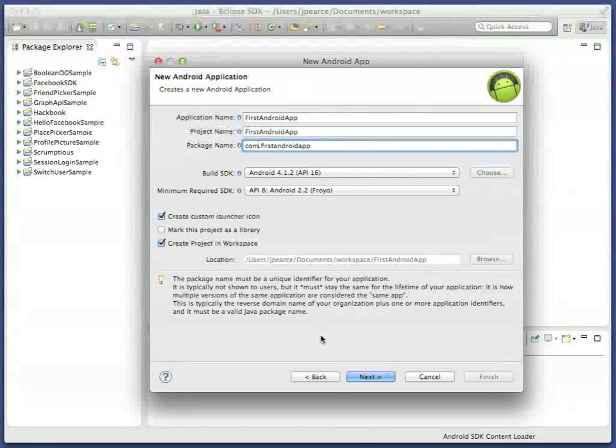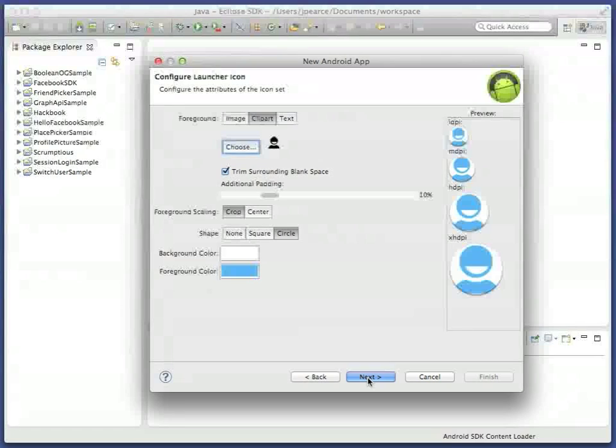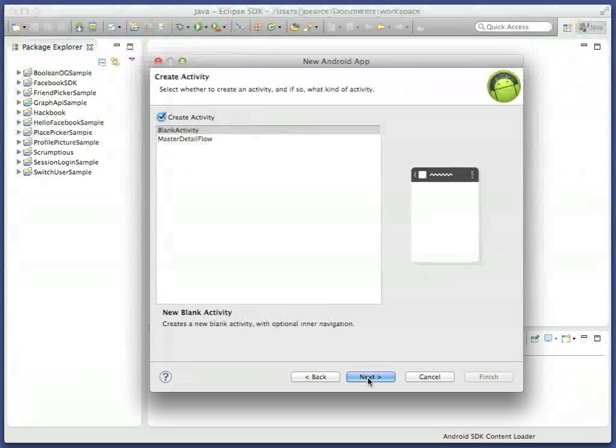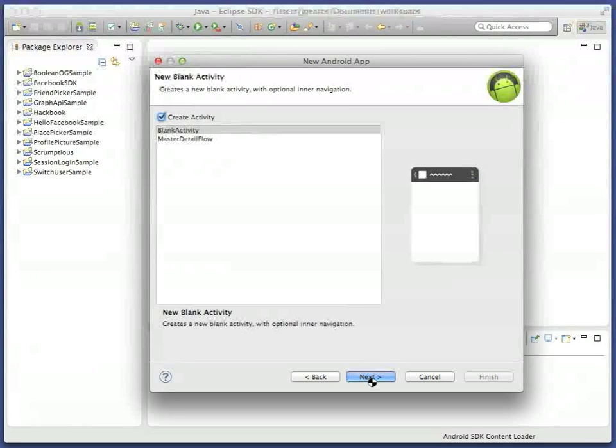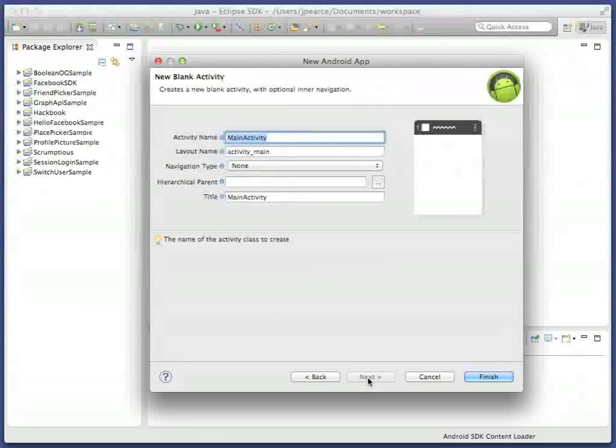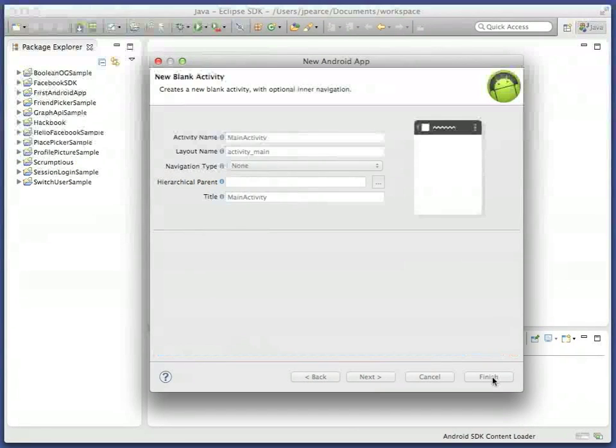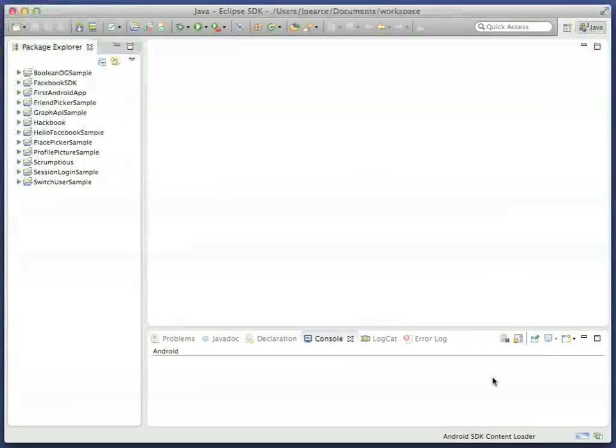Then choose an icon, create a default blank activity called Main Activity, and complete the wizard. Check that your app has been created correctly in Eclipse.